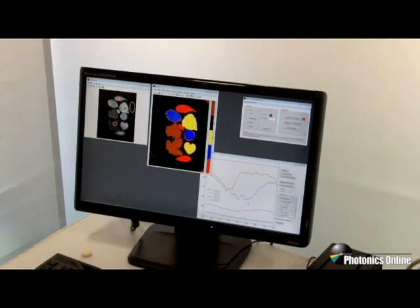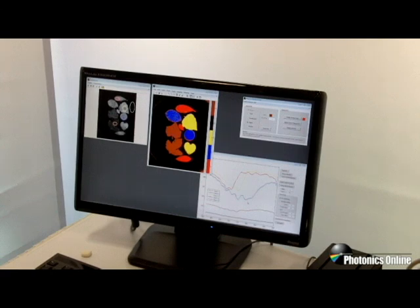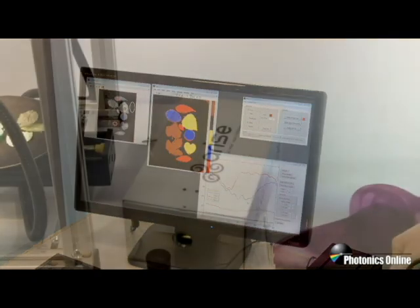Of course this is just an artificial example but it's also possible to apply the same technology to do early detection of skin cancer to separate out good from bad products in an optical sorting application for food sorting or other applications like that.